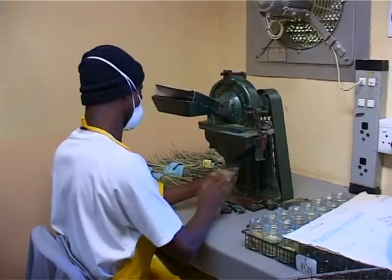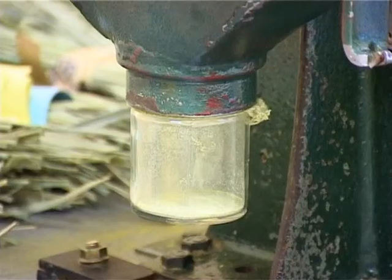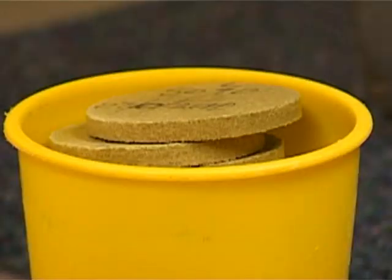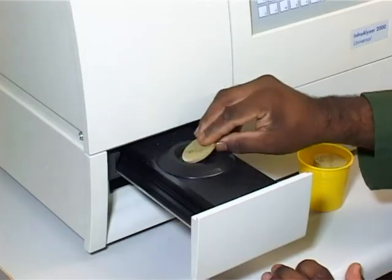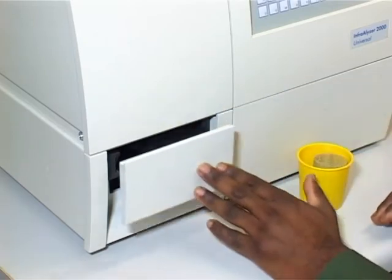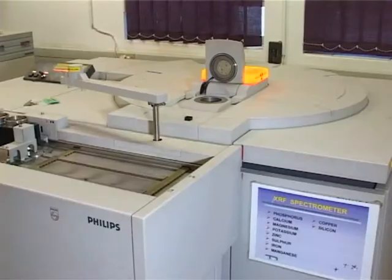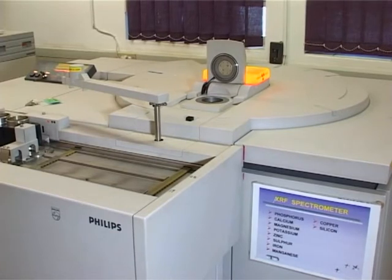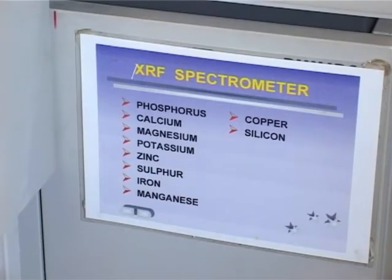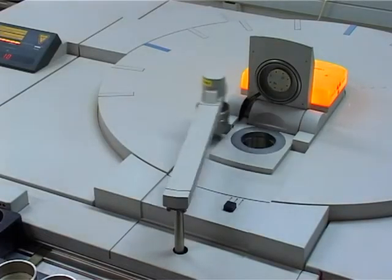Leaf samples are ground and processed further. Cane leaf samples are pressed into discs for analysis. Leaf nitrogen is determined using the NRR instrument. The XRF here is used for determining all the other routine elements, and it is calibrated specifically for cane leaf.